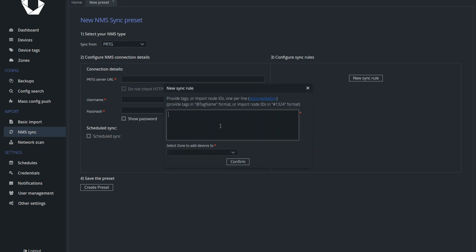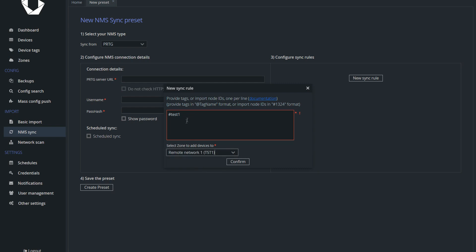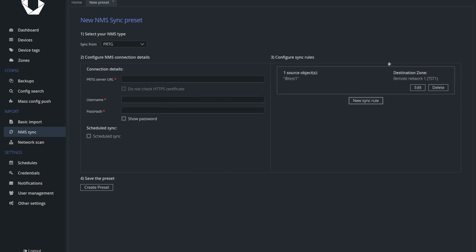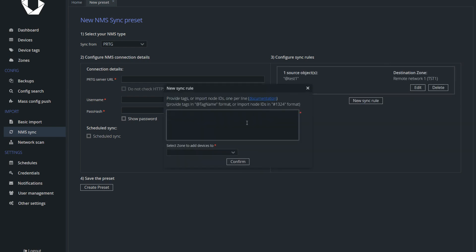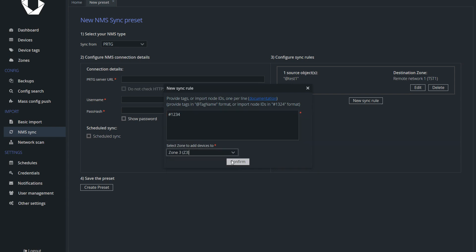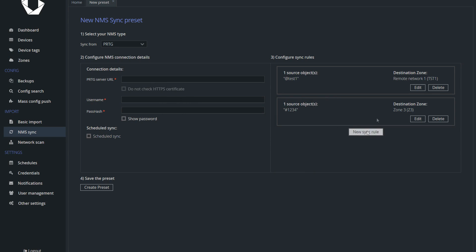This update makes NMS sync very flexible. For example, you can import all your customer networks from a single NMS into multiple Unimus zones, or you can import from multiple NMS systems each representing a separate zone. If you want more information and examples on how to use these new features, please check our NMS sync blog article.